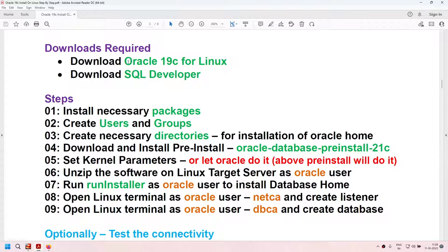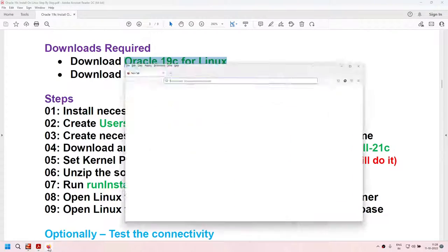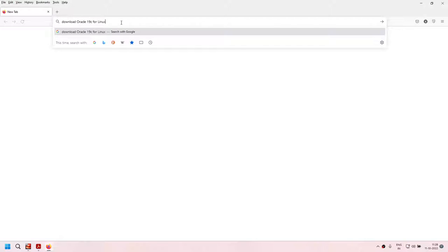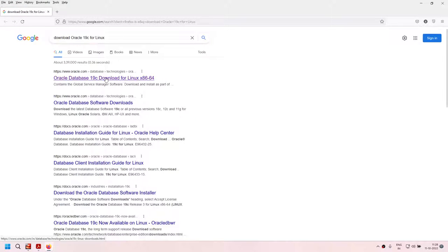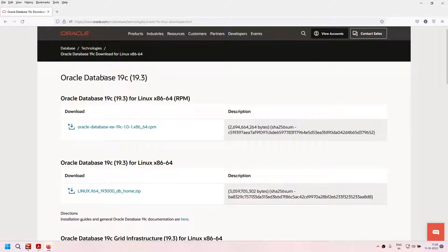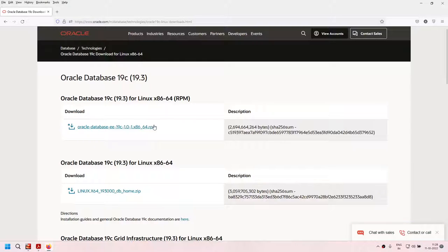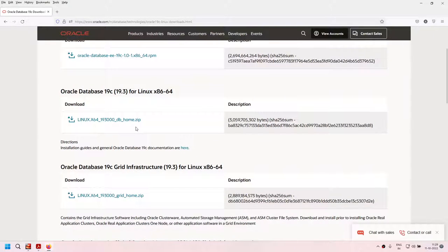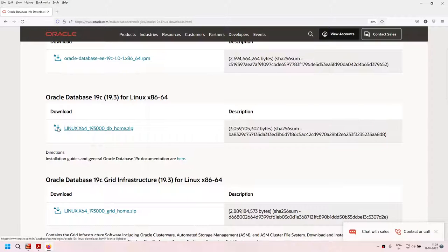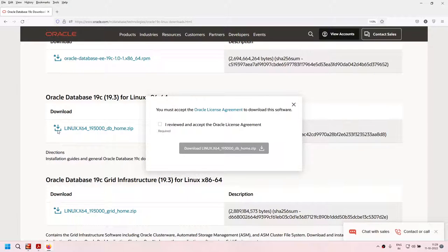Launch your favorite browser — I'm using Firefox. Search for 'download Oracle 19c for Linux' and we will get the download link. You will have to sign in. If you do not have an Oracle account, create a free account using your existing email ID. We can use the RPM method, but we will be using the DB home method. Click on the download box, accept the license, and click on download. This software is close to 2.8 GB. I have already downloaded this, so I'm not going to re-download it.